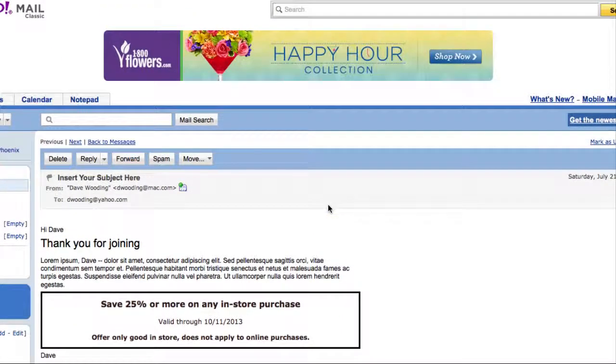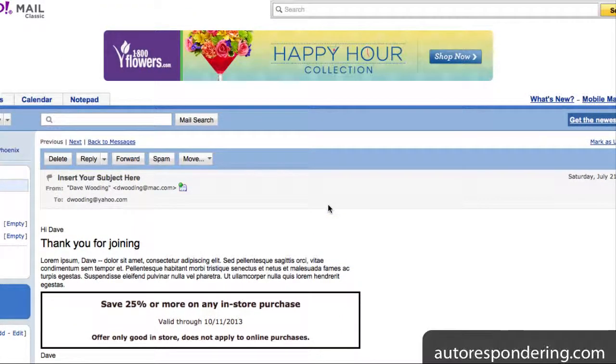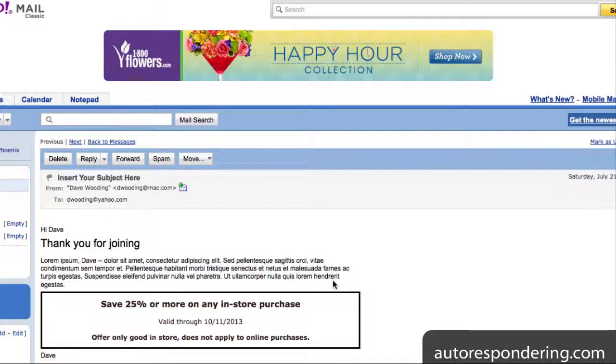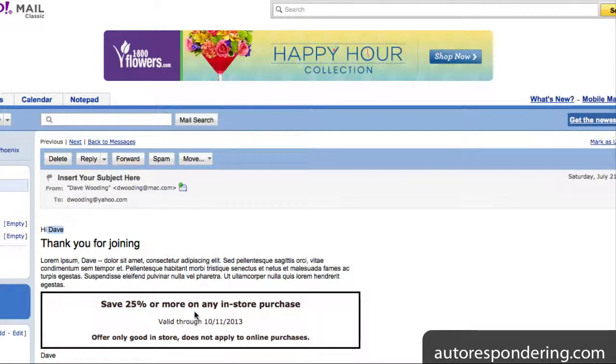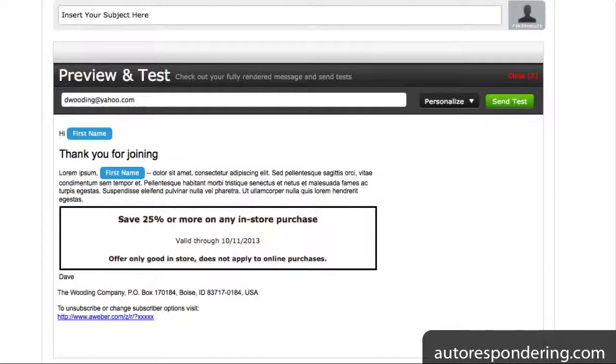Okay. This is what it looks like. Pretty much what I expected. There's my headline, the paragraph. It's personalized it, as I would hope. And then I've got this coupon here. So, that's how you use the AWeber HTML editor to set up follow-up messages.